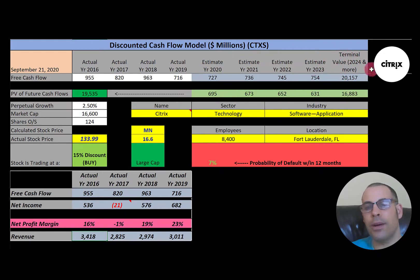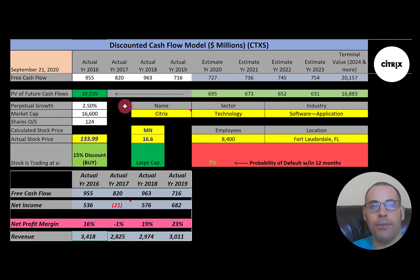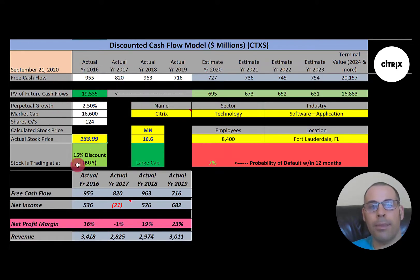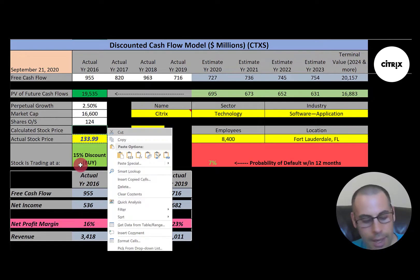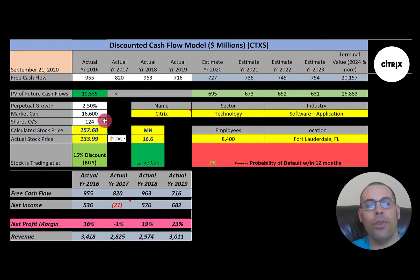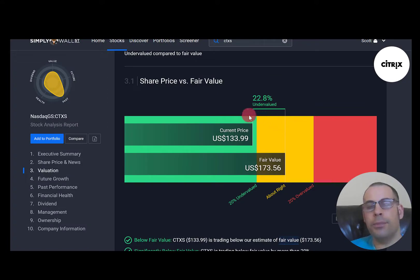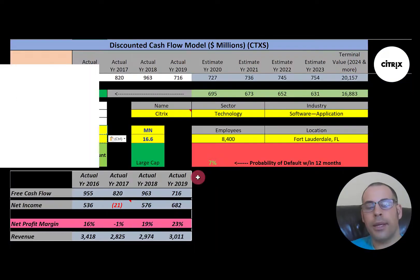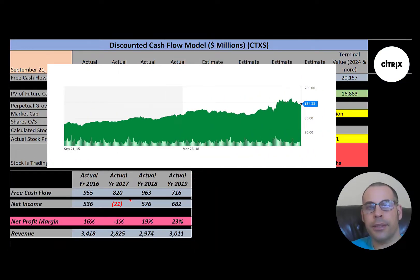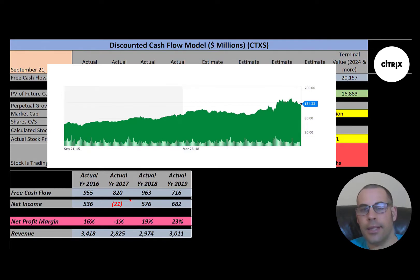The 4.5% WACC is the discount rate applied to future cash flows. We estimated four years of future free cash flows plus a terminal value of $20 billion. Discounting back to today gives a company value of $19.5 billion. Dividing by 124 million shares gives a calculated stock price of $157. Trading at $134, that's a 15% discount — a buy according to the model. Simply Wall Street values them at $174. The stock is really steady given the low beta, rising gradually and jumping during COVID, now near its all-time high.